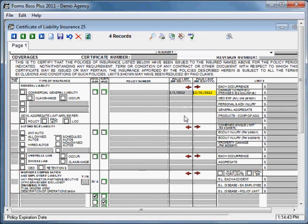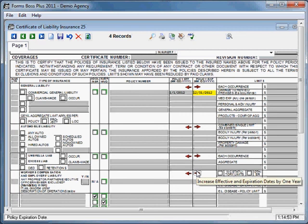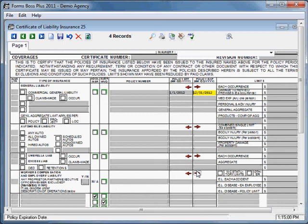And if you had dates entered in all of these fields, these buttons would control all of the dates in this box. These buttons would control all of the dates in this box and so on. So that's a handy way to update your certificates from year to year. You don't have to type in a whole new certificate. You can just make a duplicate copy and then change the date.